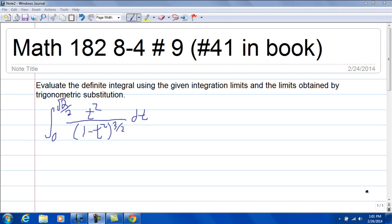We're doing 8.4, number 9, which is 41 in the textbook. This number 9 is from the online work. It says evaluate the definite integral using the given integration limits and the limits obtained by trigonometric substitution. We have the integral from 0 to square root of 2 over 2 of t squared over 1 minus t squared to the 3 halves dt.